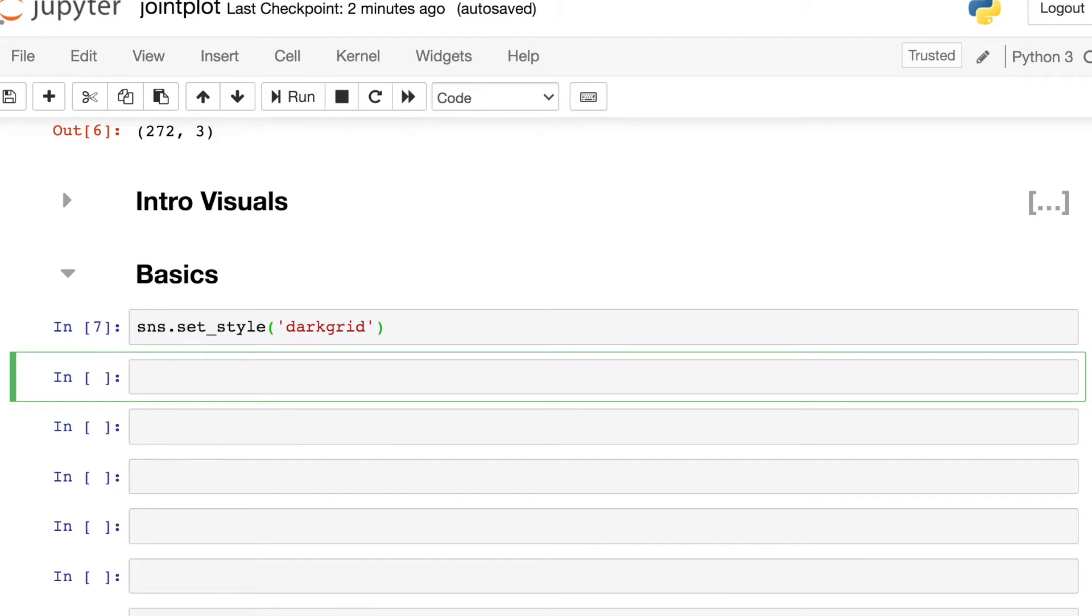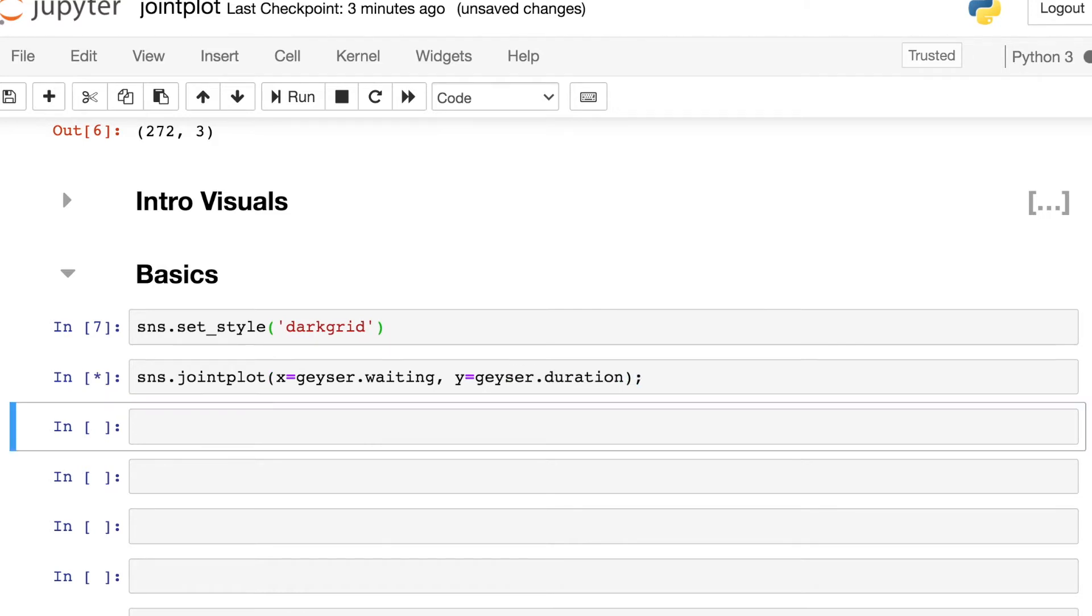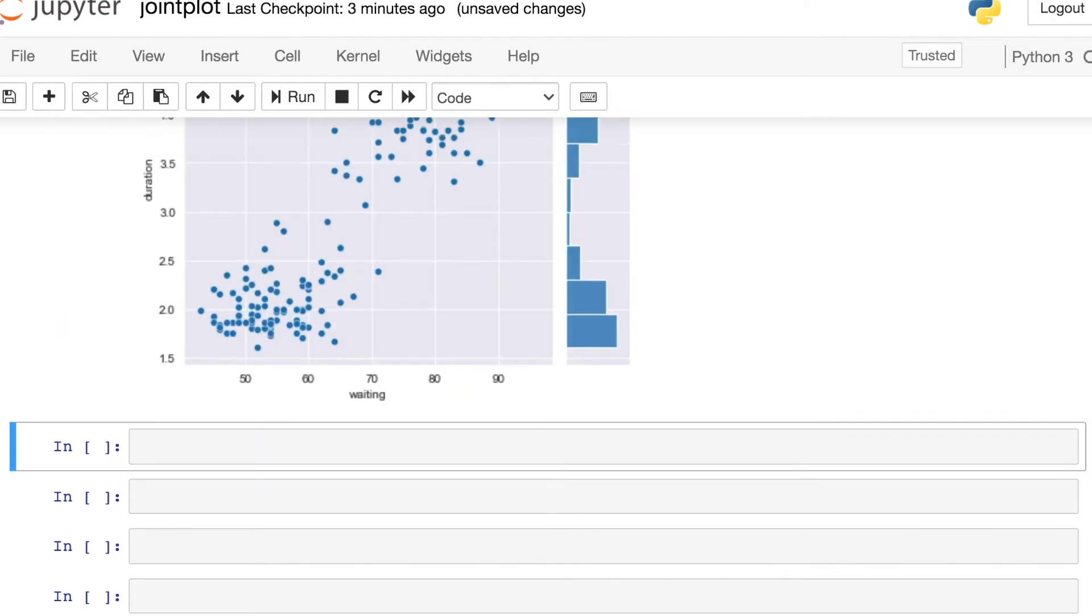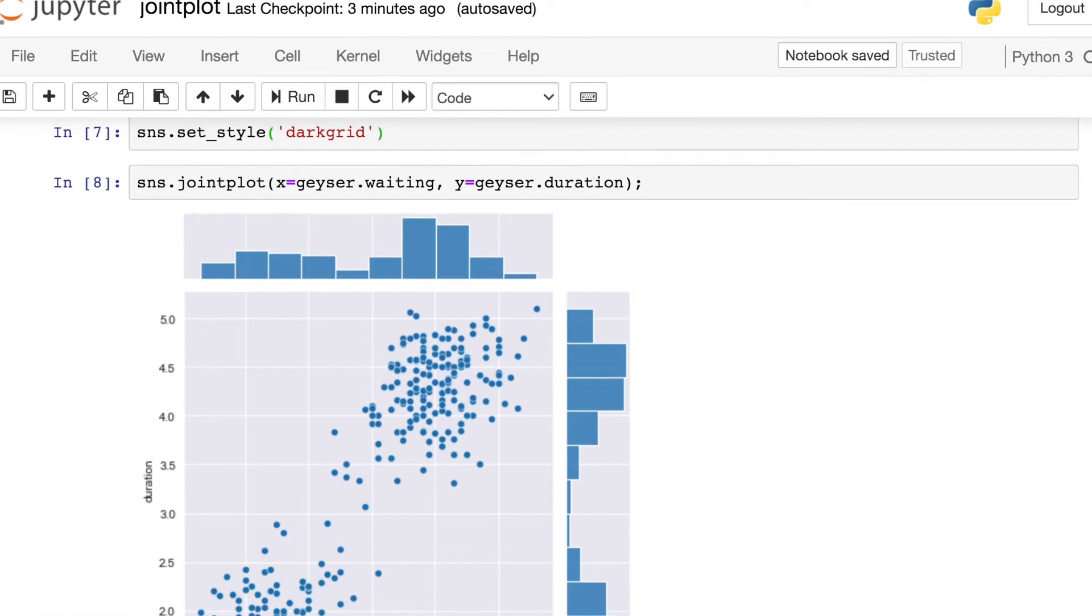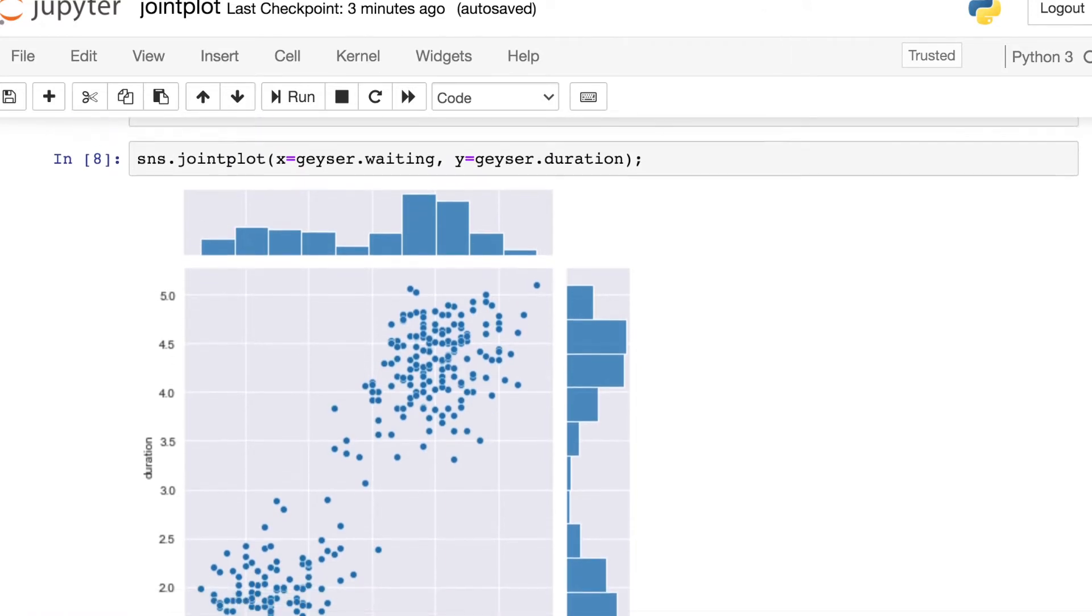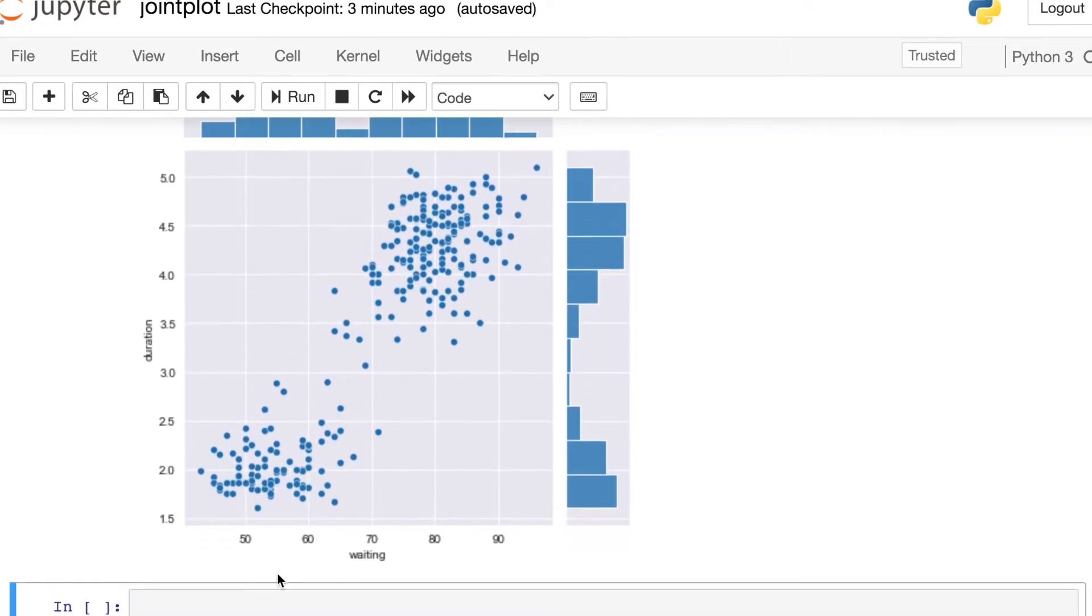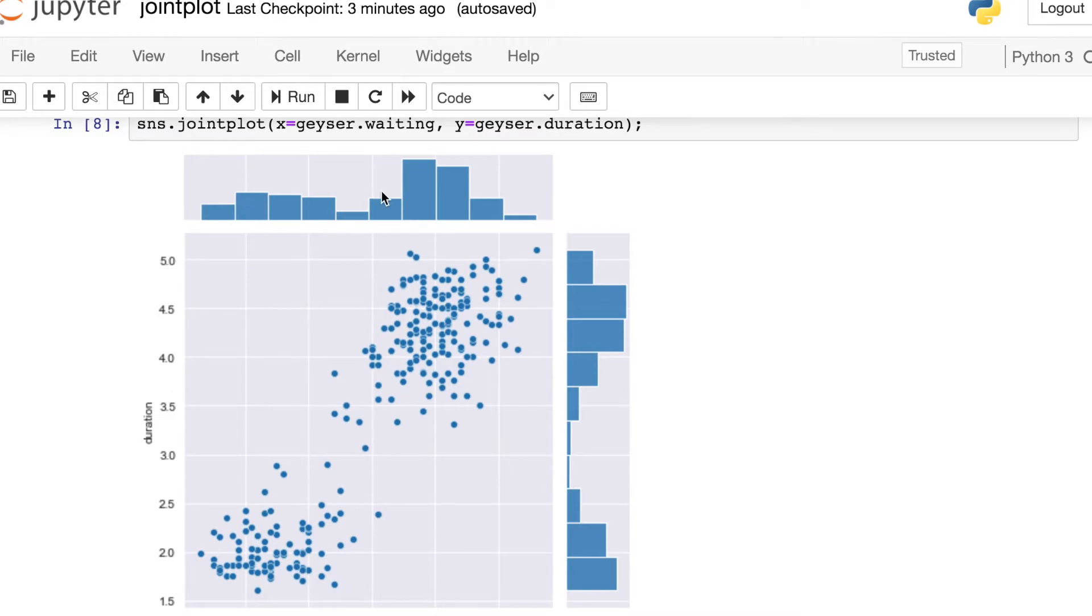To do that we just reference the Seaborn library and call up the joint plot. Now we just need to pass in what will be our x variable and what will be our y variable. So let's put the geyser's waiting time on the x-axis and the y variable here will be the geyser duration. So there we go, it's really as simple as that. Just providing an x and y and now we get a Seaborn joint plot. On the x-axis we have the waiting time and on the y-axis we have the duration. We have a marginal distribution for the waiting time and then a marginal distribution for the duration.